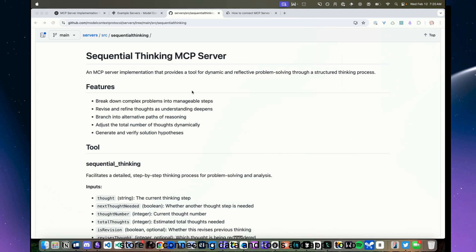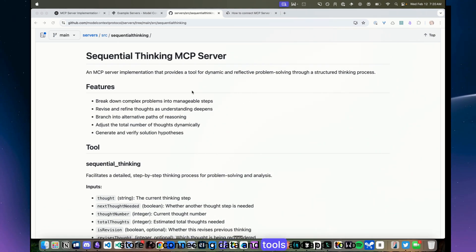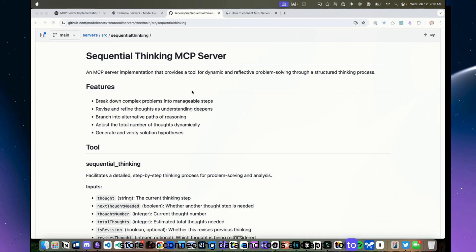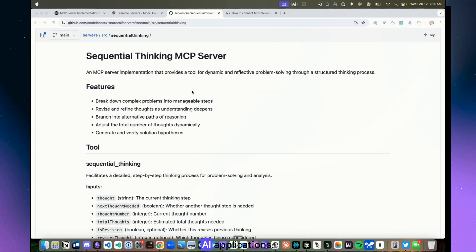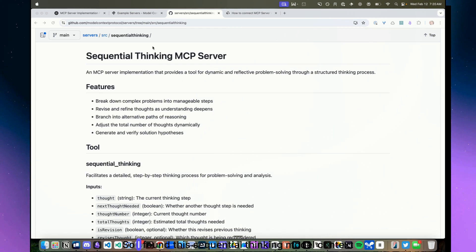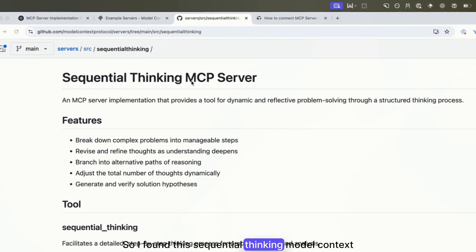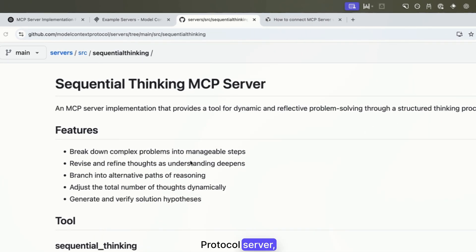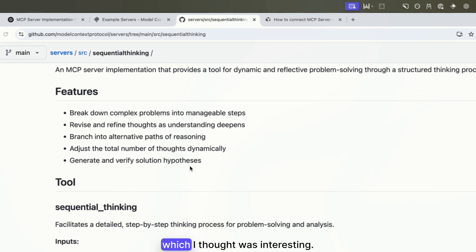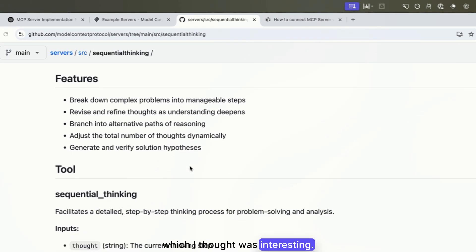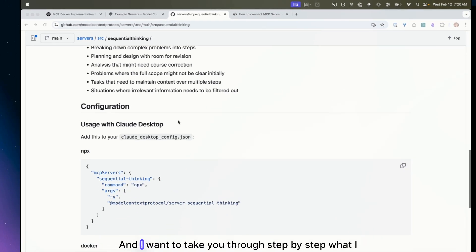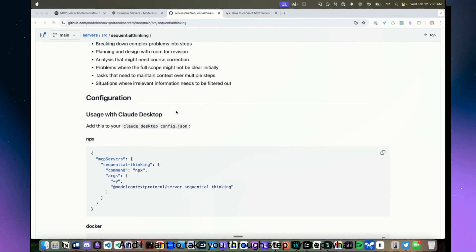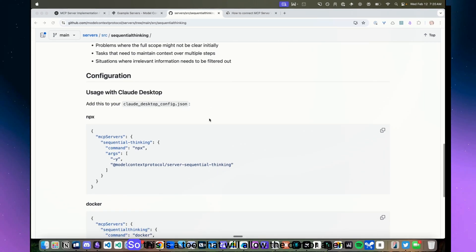So I found this sequential thinking model context protocol server which I thought was interesting, and I want to take you through step by step what I did here.